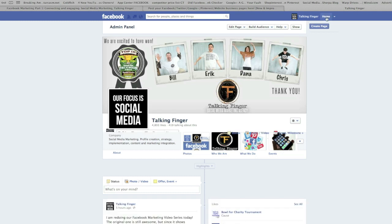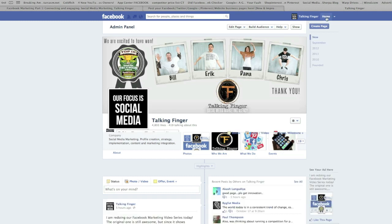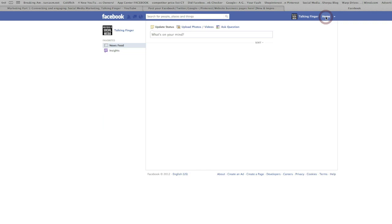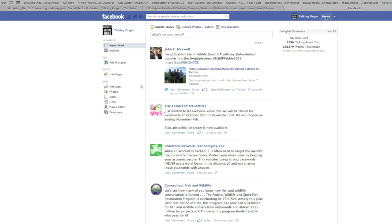Now this is vitally important for long-term engagement. When you log in as your page and you click Home, these are all the pages you're connected to, page to page. Now this is really great because now you can go back to all these pages that you've connected to earlier.